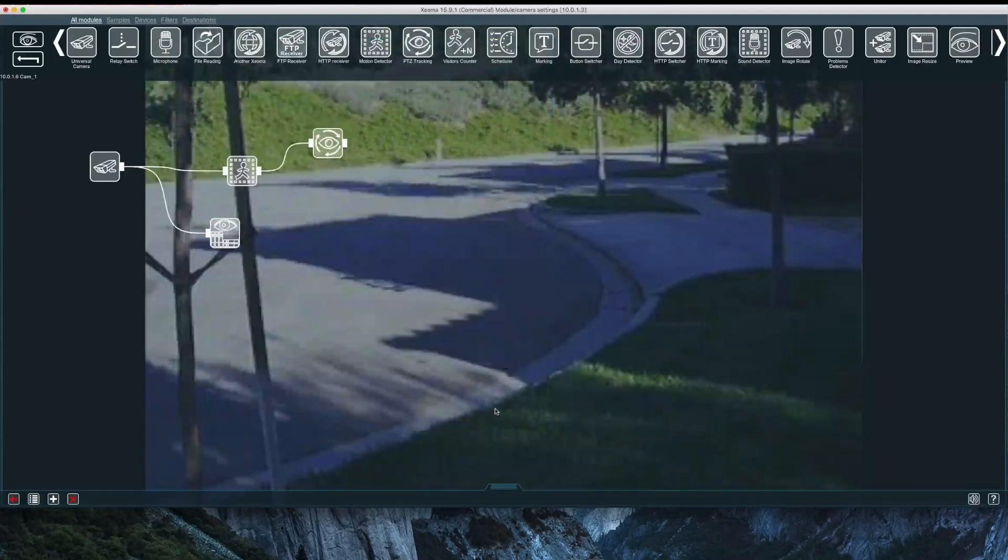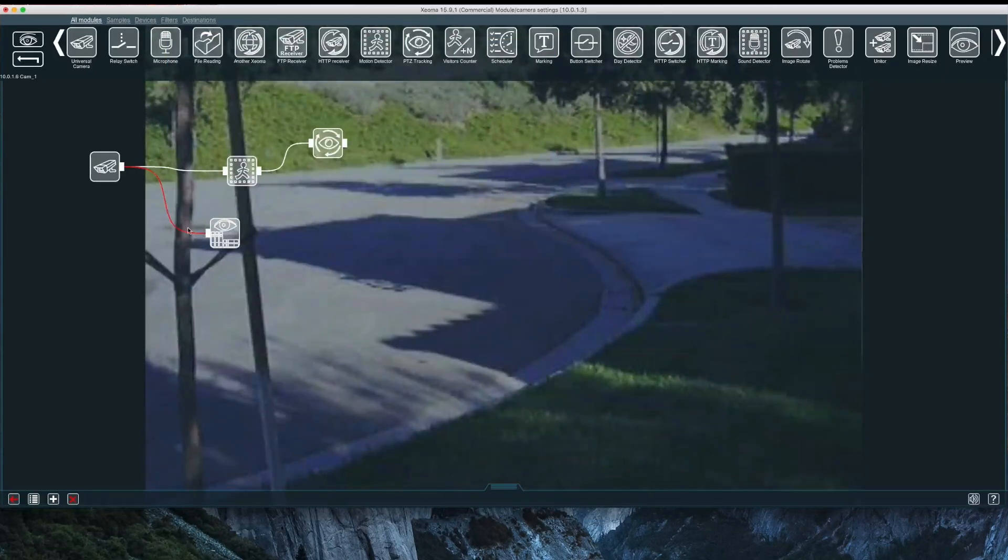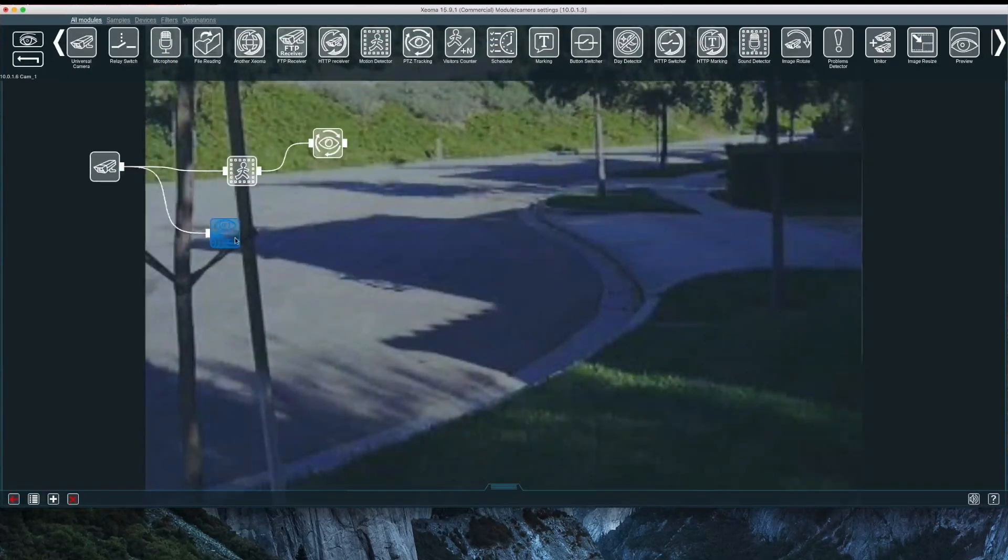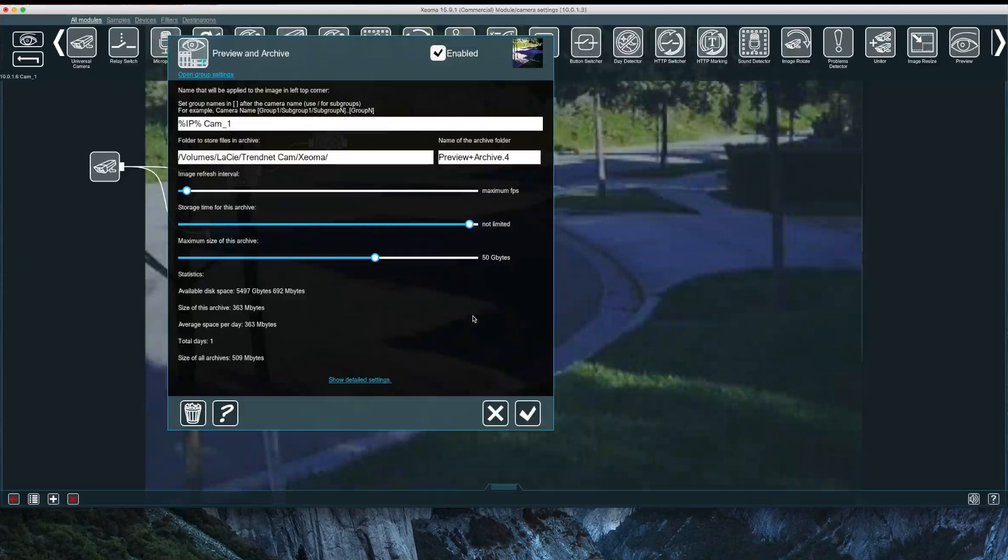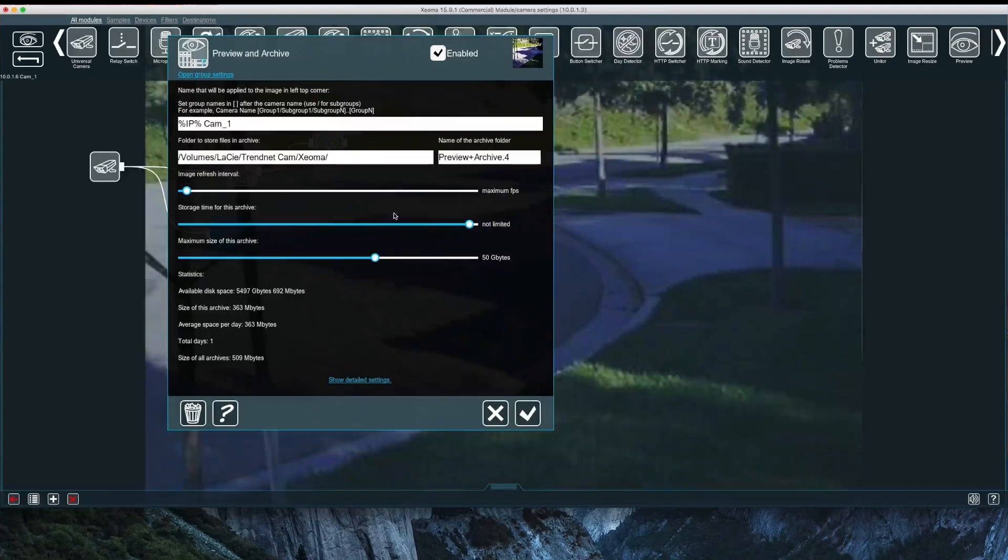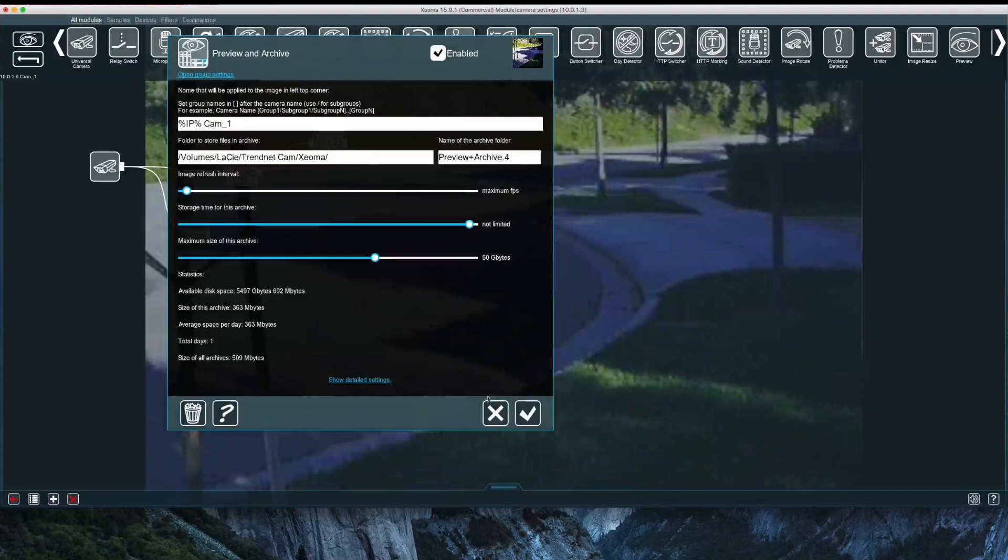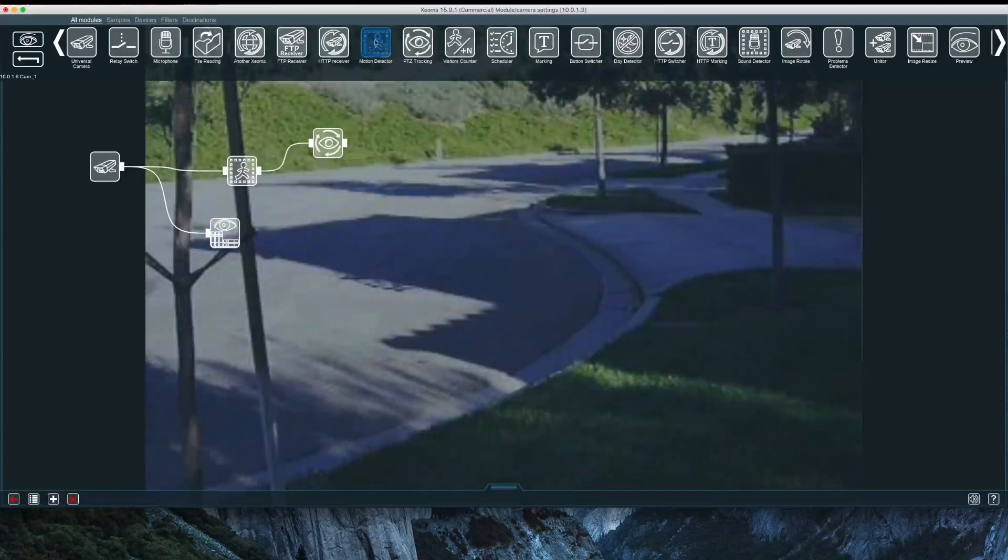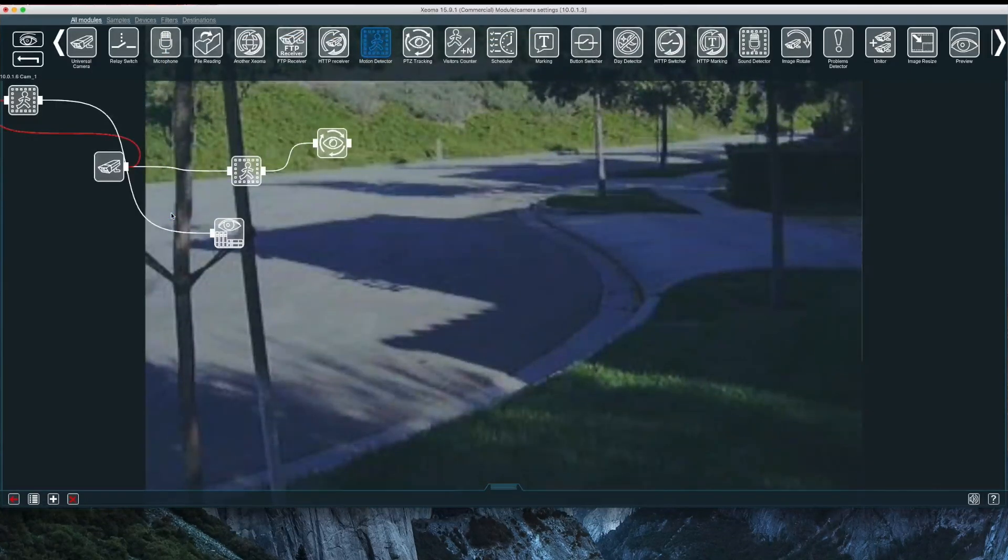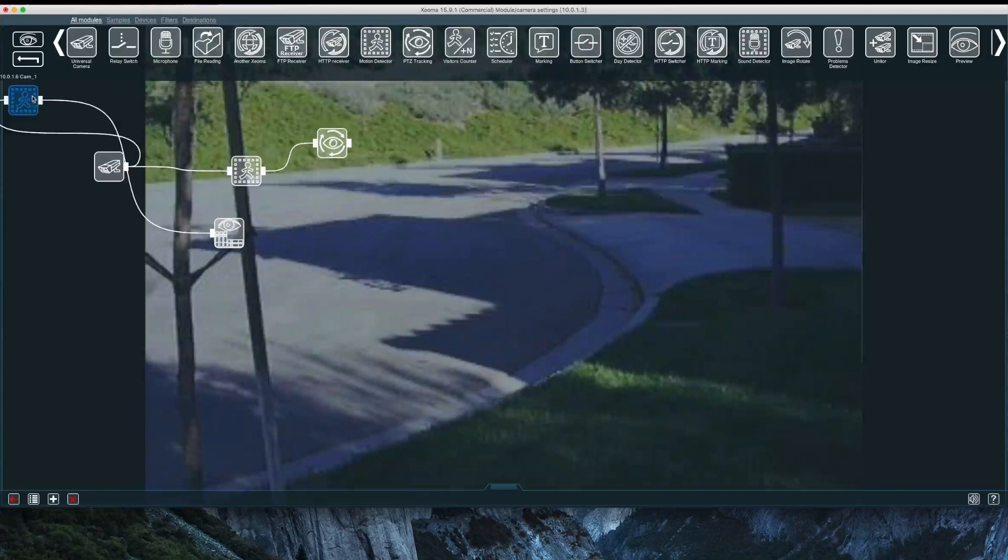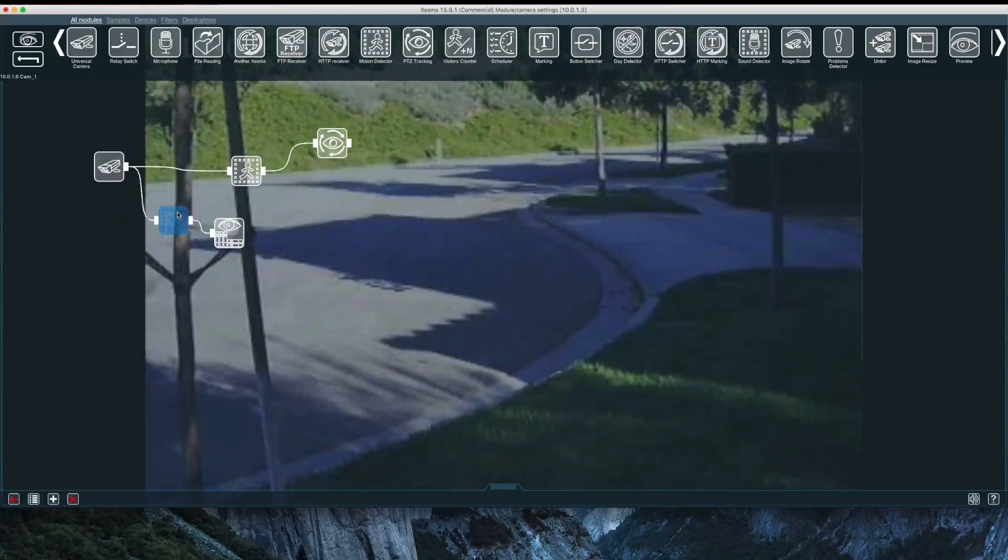The preview and archive module is attached directly to the camera module, so the camera is always recording. I can modify various recording settings such as video quality and the storage size on the archive. If I place a motion module before the preview and archive module, my camera will only record when motion is present.